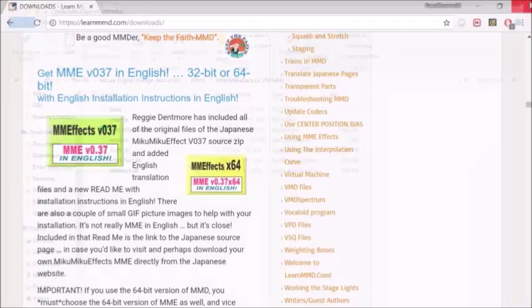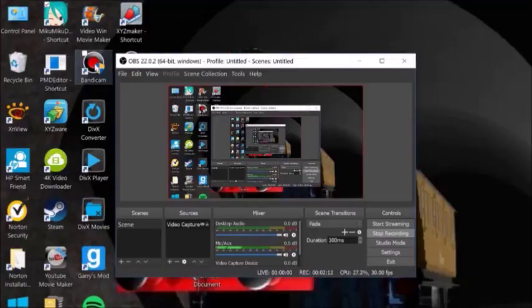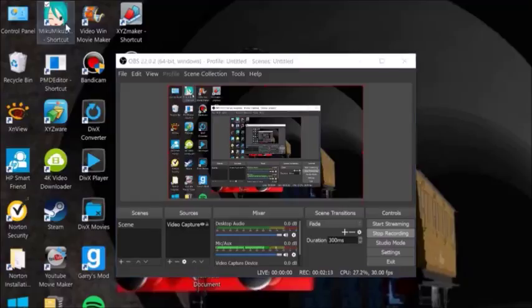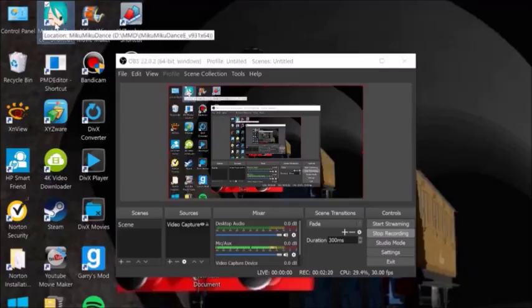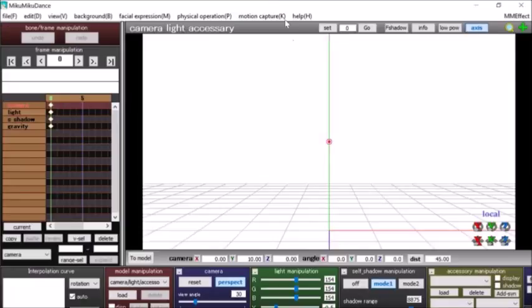And now, you want to go launch MMD. I'm going to launch MMD. Alright, there you go. And now, you're going to see this thing that says MM Effect right up here.